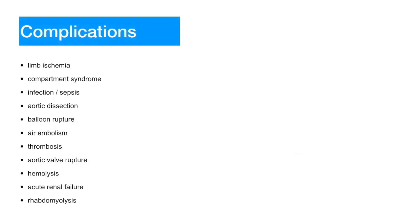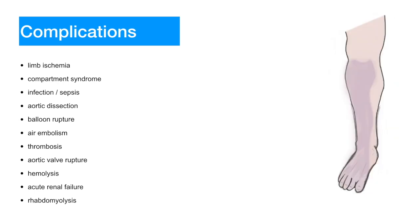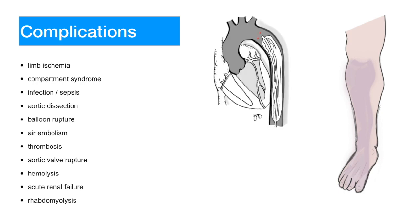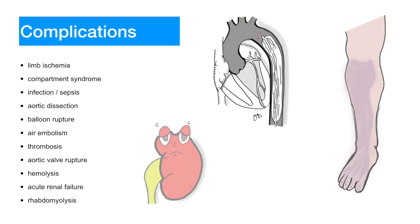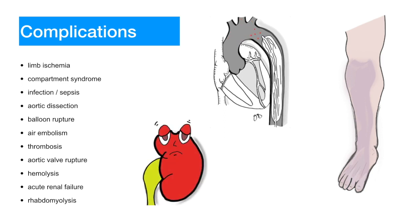Due to the invasive nature of the balloon pump, its usage is accompanied by a consistent risk of complications. Here's a list of some of the complications. Limb ischemia, compartment syndrome, infection or sepsis, aortic dissection, balloon rupture, air embolism, thrombosis, aortic valve rupture, hemolysis, acute renal failure, and rhabdomyolysis.